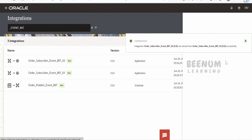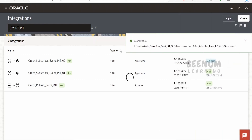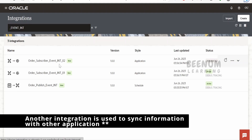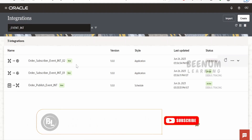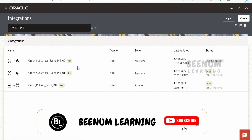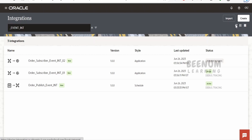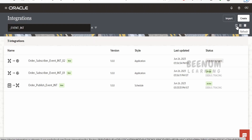I'll activate this second integration straight away as we don't need to modify anything. In your actual use case, if you want to sync details to different applications — for example, one integration syncing to Salesforce and another to SAP — you would modify each integration accordingly. Once all integrations are activated, the next step is to test and validate the event to verify that publishing and subscribing are working as expected.